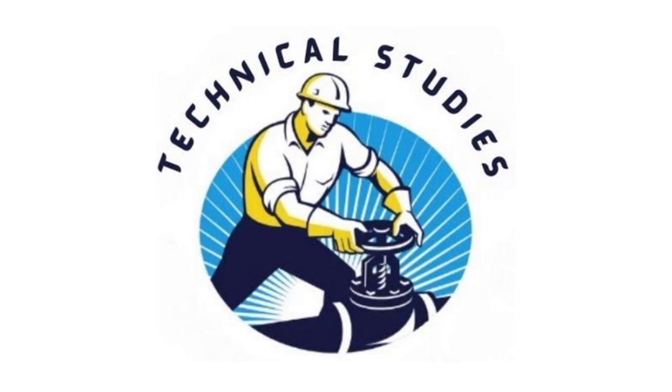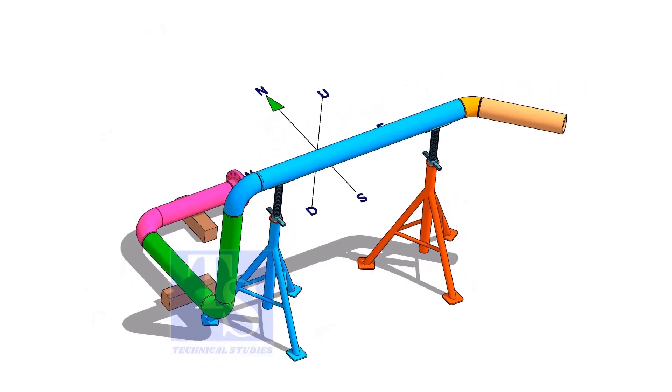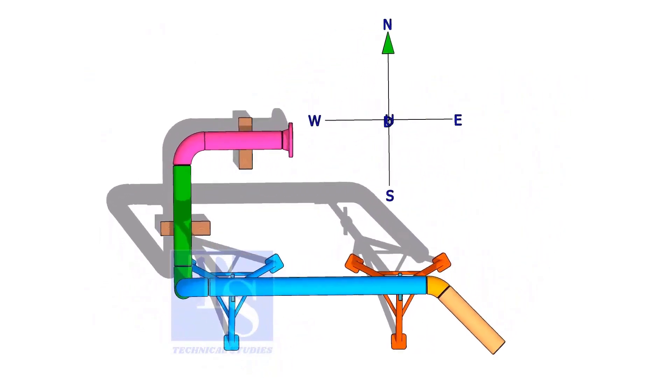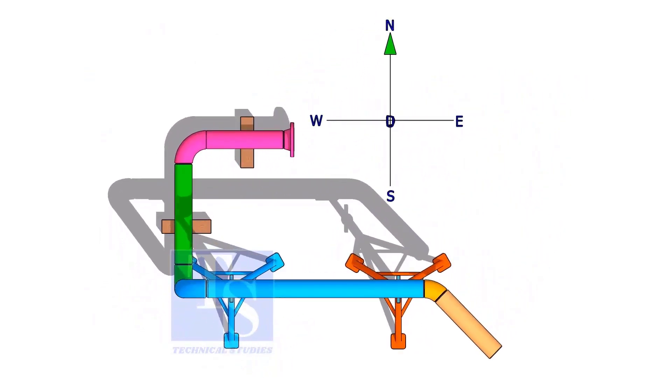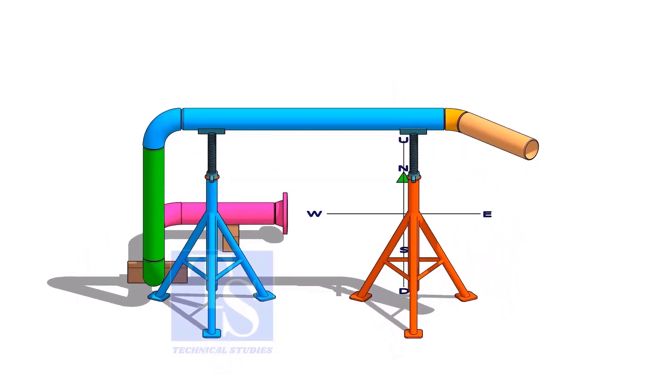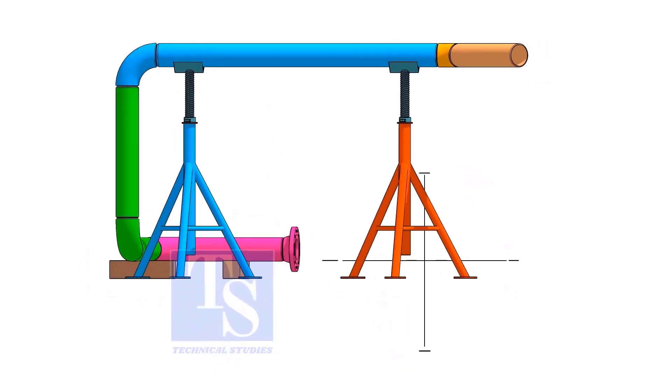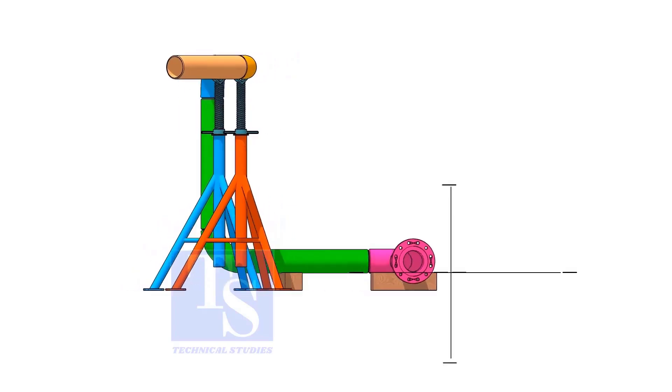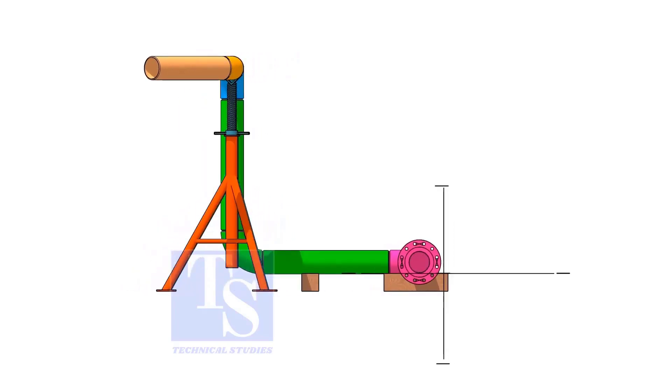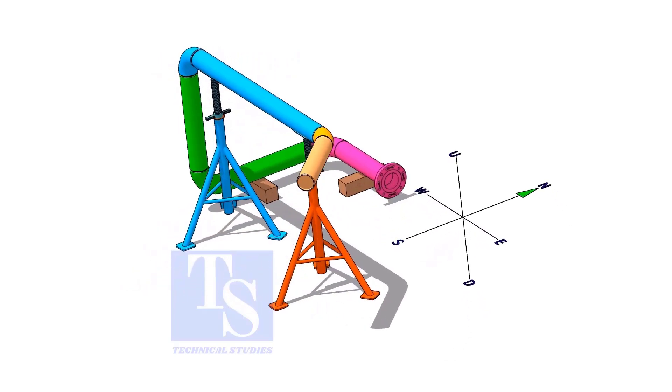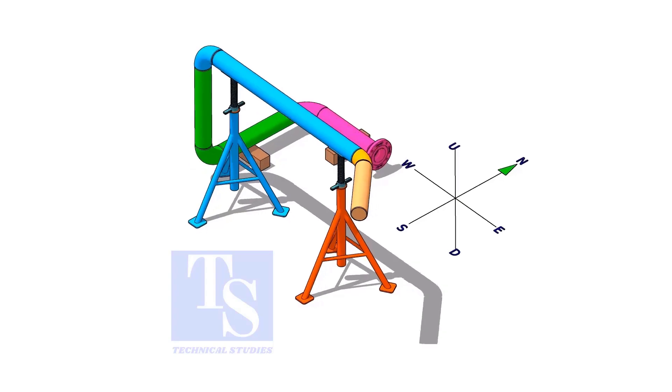Welcome to Technical Studies. In this video, we will discuss the basic sequence, methods, precautions, etc., of piping prefabrication.